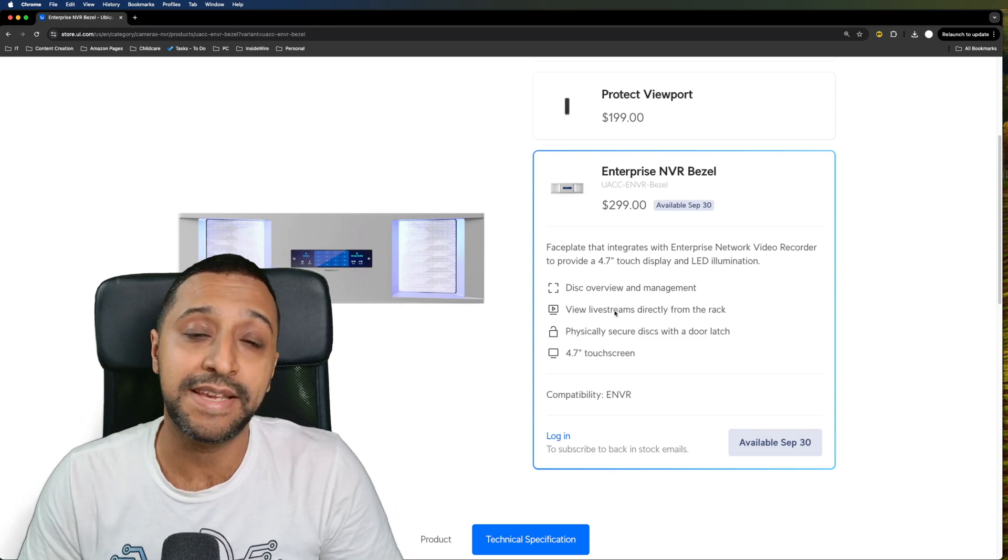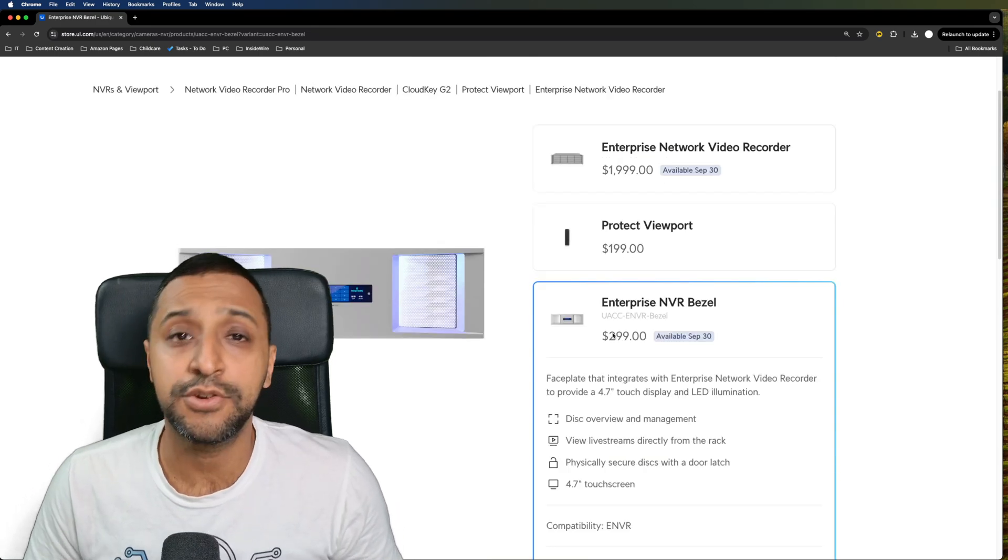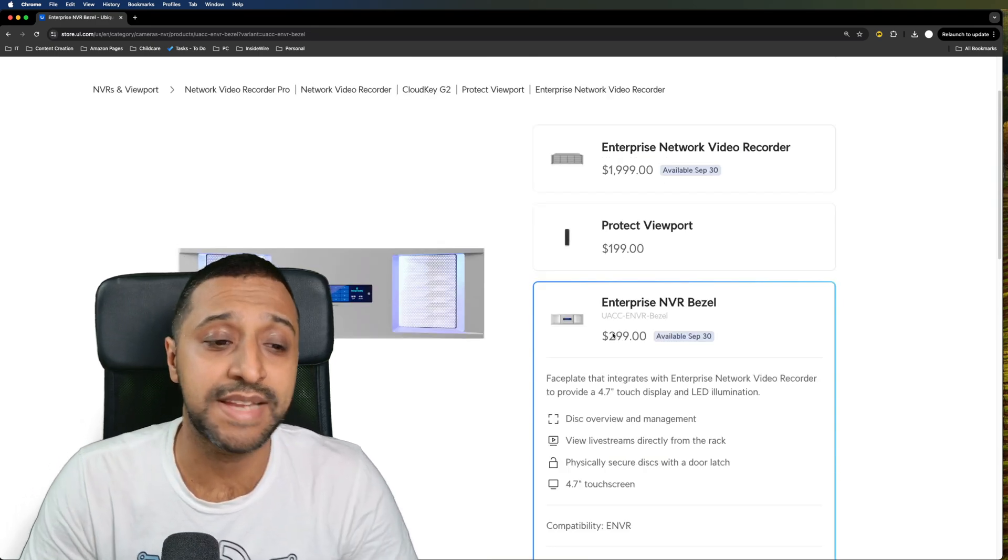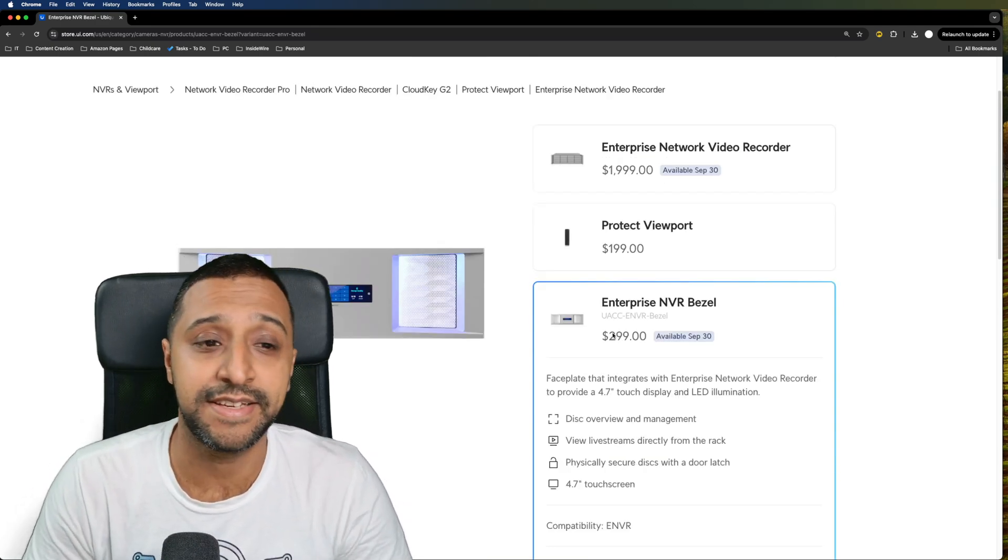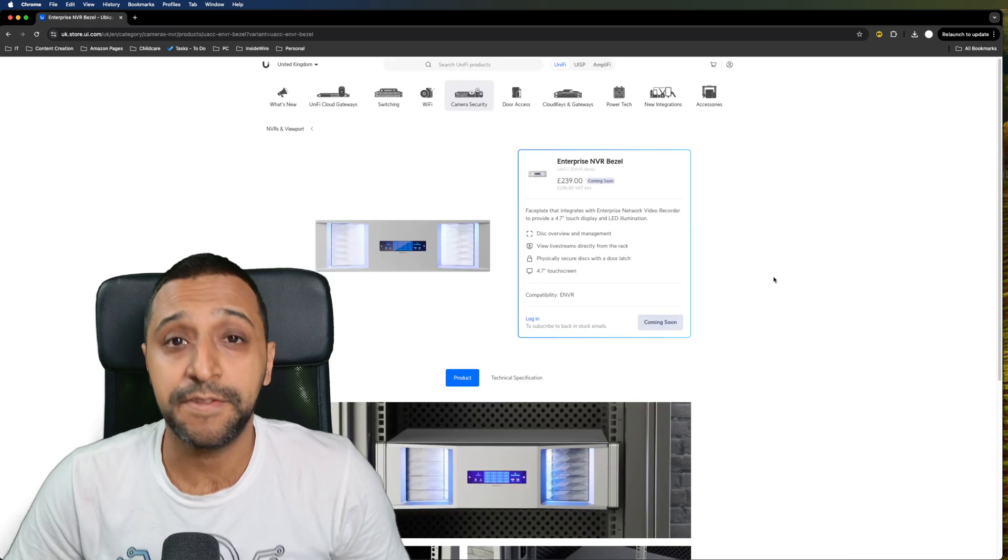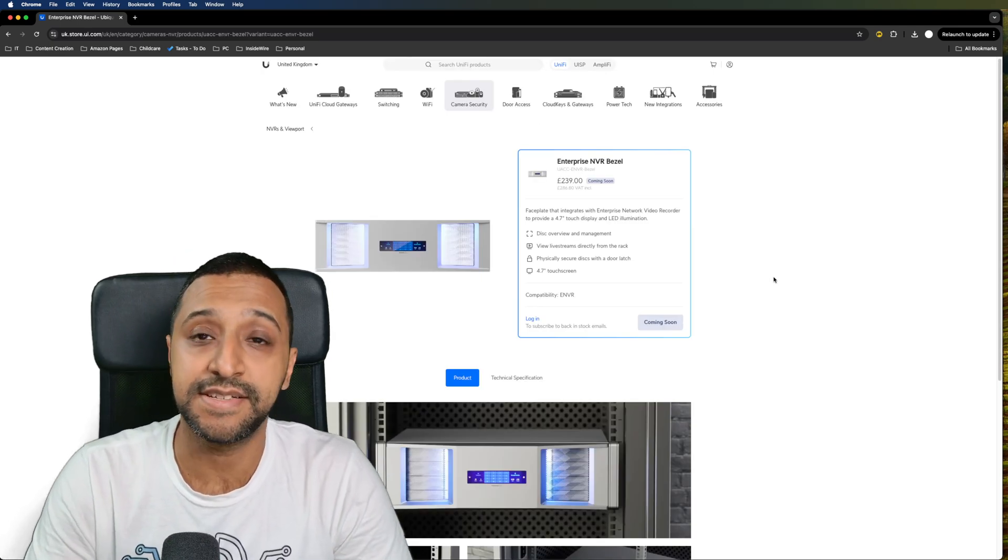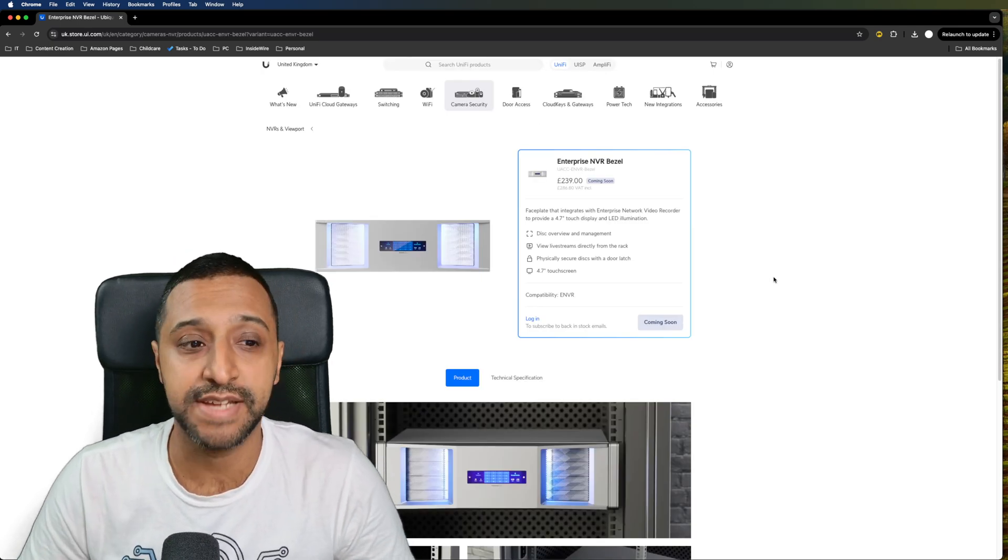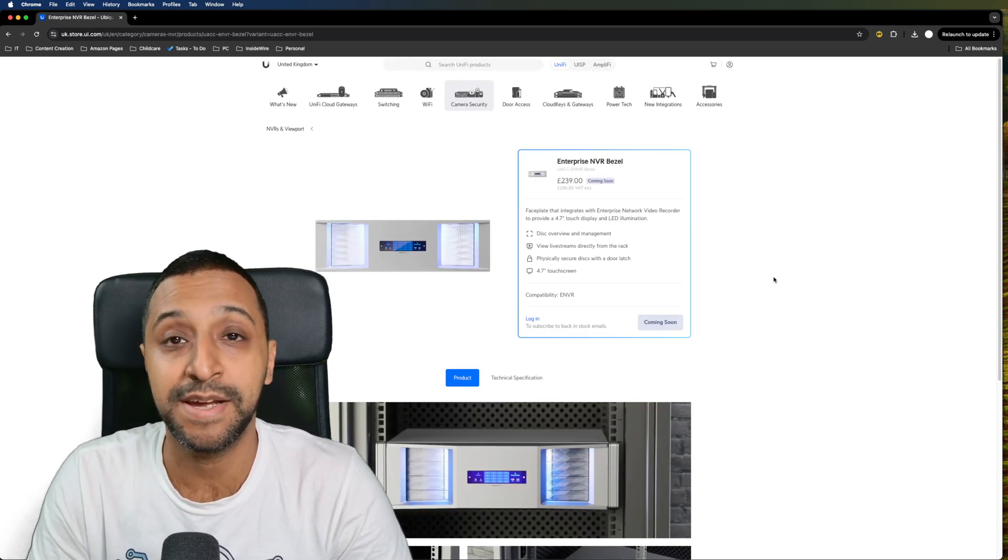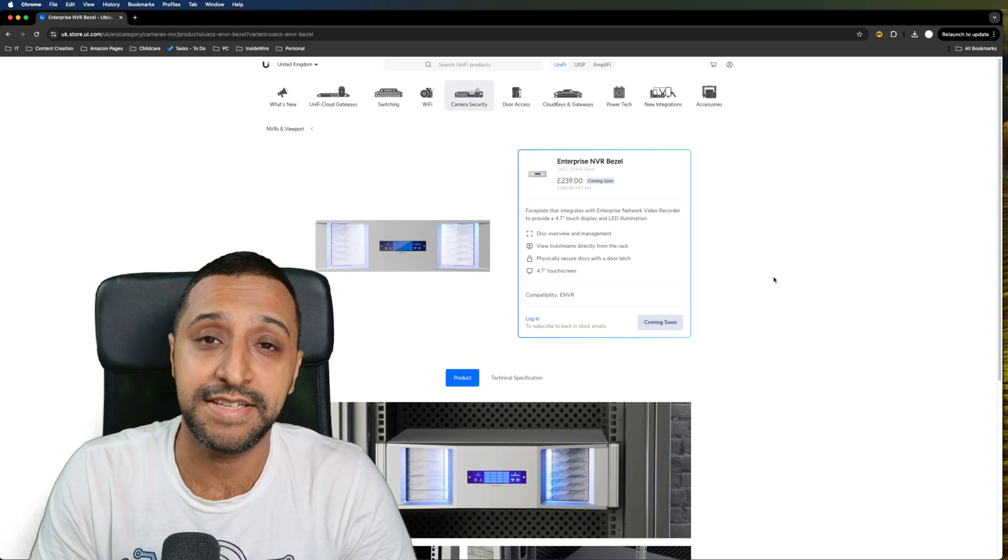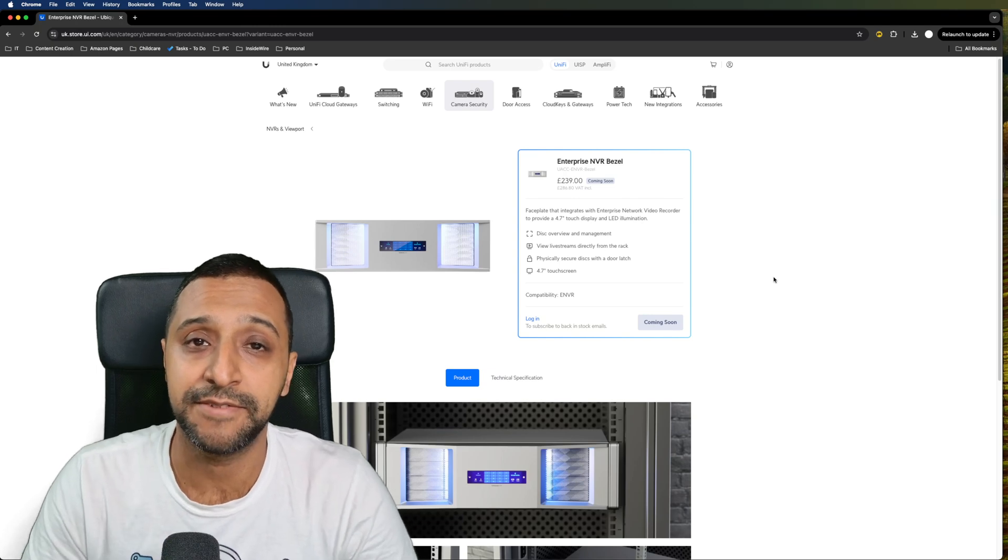So the full complete kit you're looking at $2,298 and for those looking to get it in the UK it is £286.80 including VAT.